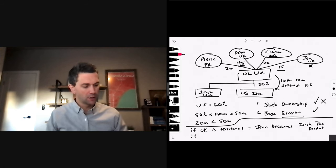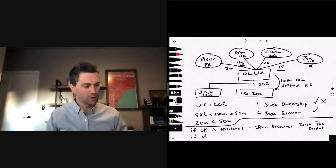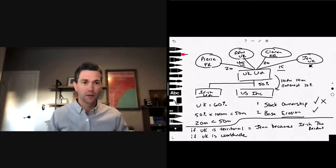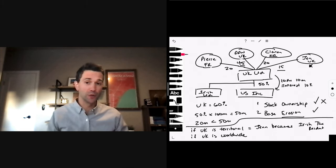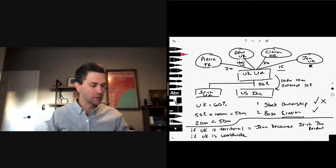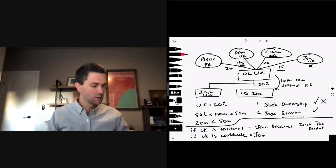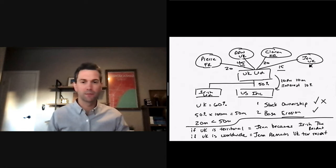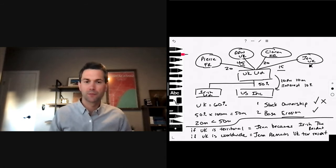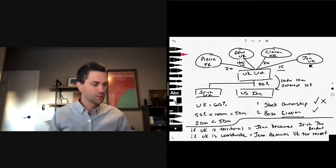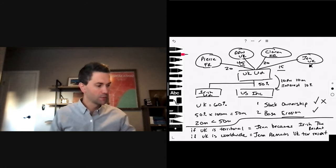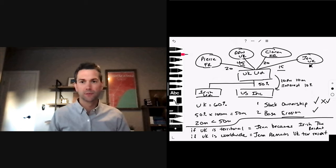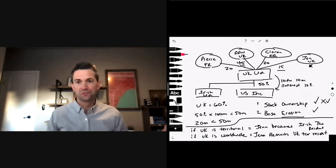If the UK is worldwide, and Jen remains UK tax resident, we're still okay. Nothing's changed. She just relocated, but she's still a UK tax resident.